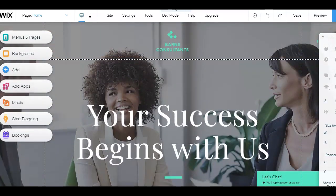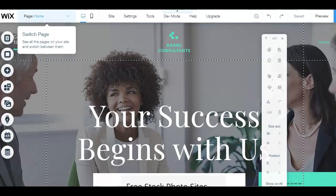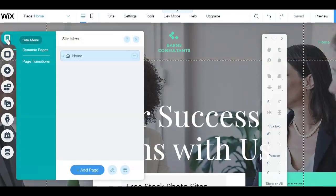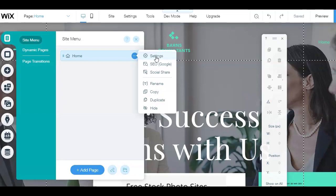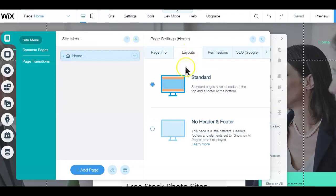For visitors to navigate away from a landing page, they will need to click on a button or hyperlink that directs them to an action or wherever you want them to go. To remove the header and footer, click on the menu and page tab, then on the three dots next to the home tab, and select settings. Under the layer tab, select the 'no header and footer' option.